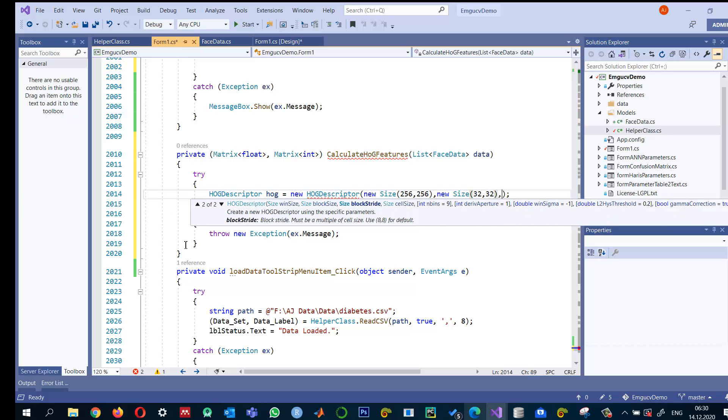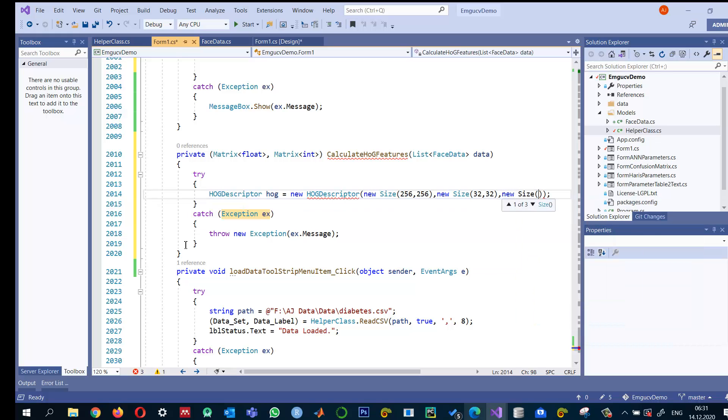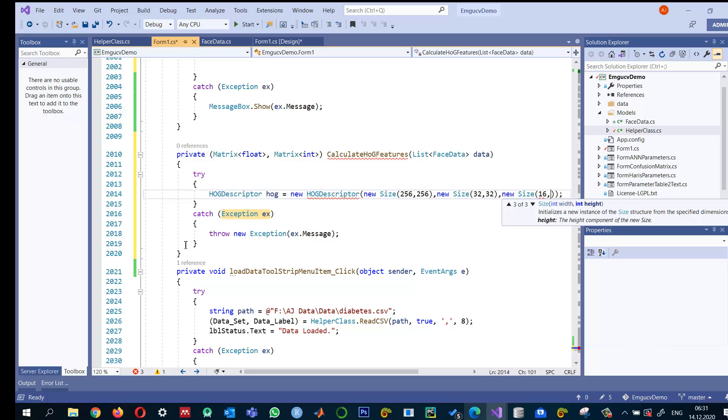And the next is stride. For every time when it jumps this block to the next one, how much should we want to jump it? I said, okay, let's take a jump or the stride should be by 16 to the right, 16 to the bottom.